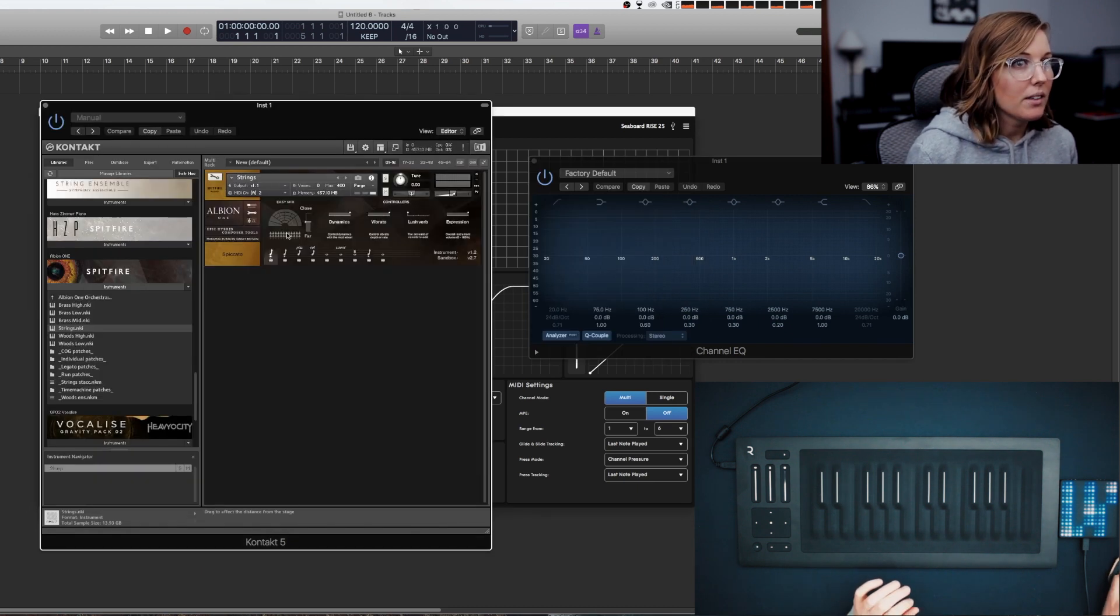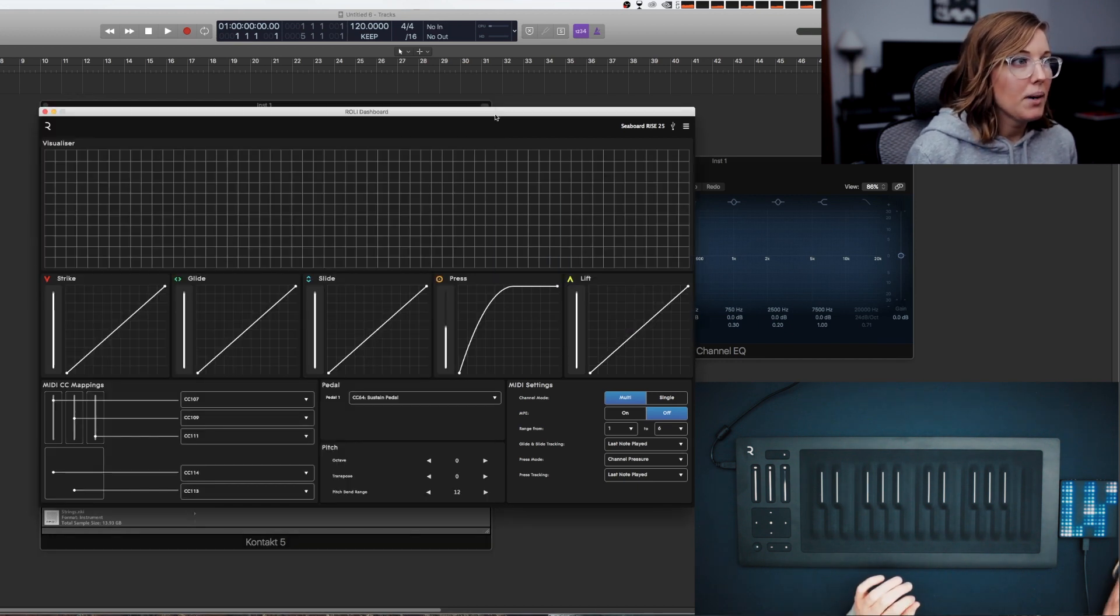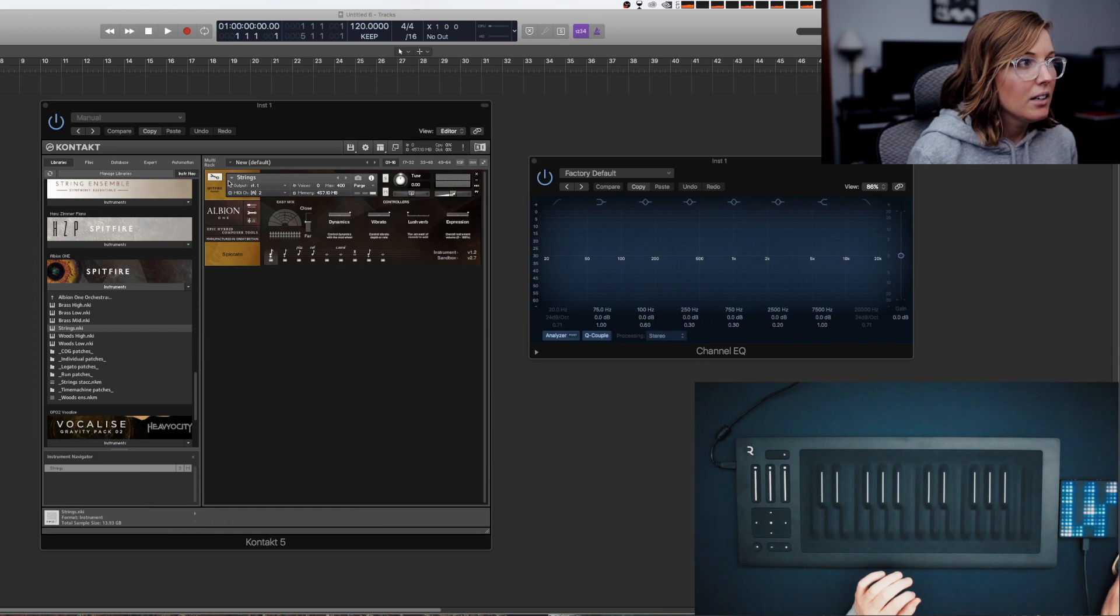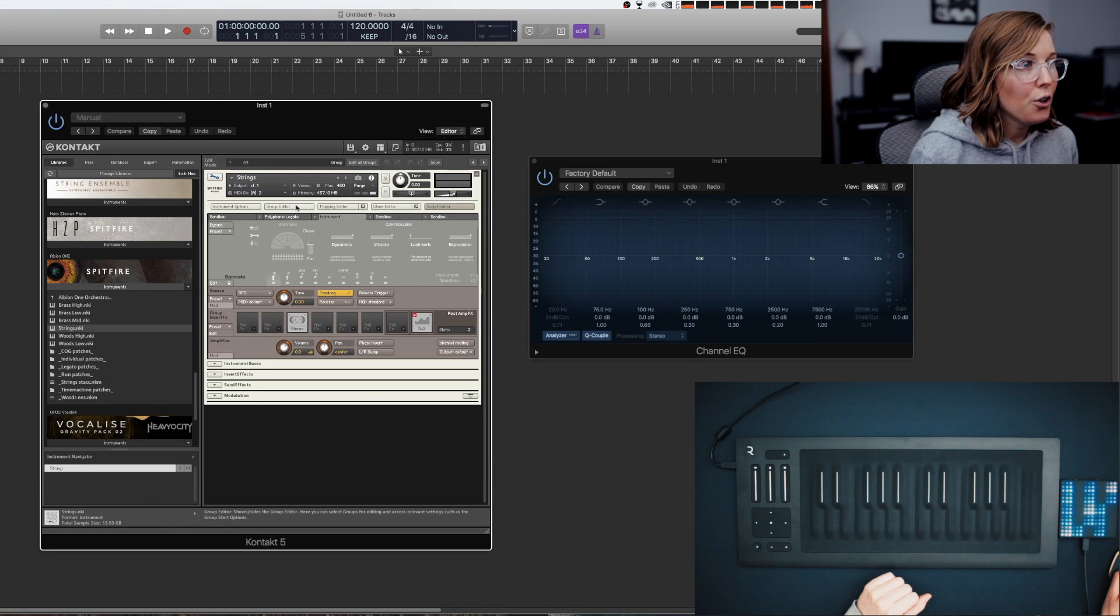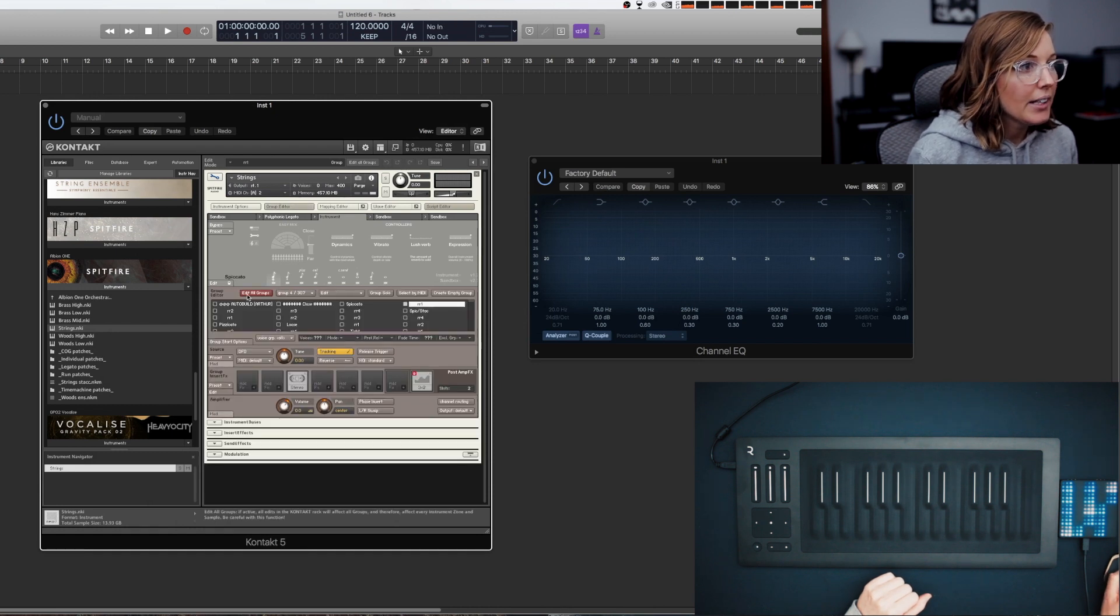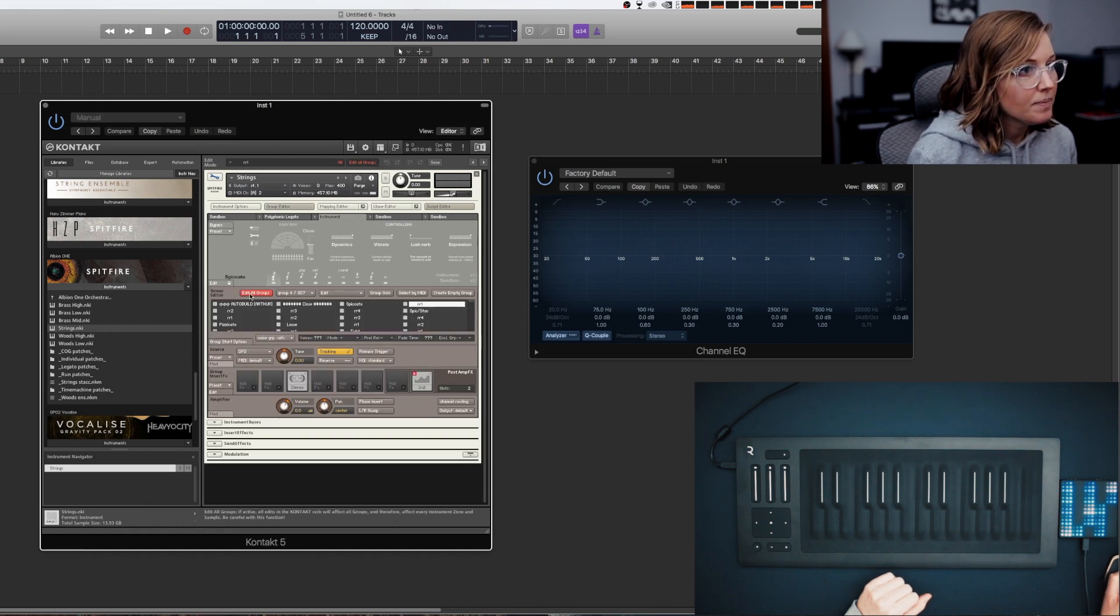So now we can minimize that and now you're going to click the wrench on your Contact Bank and you're going to go to Group Editor and you're going to click Edit All Groups.